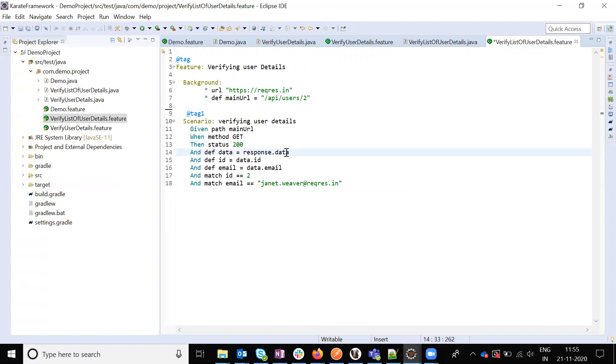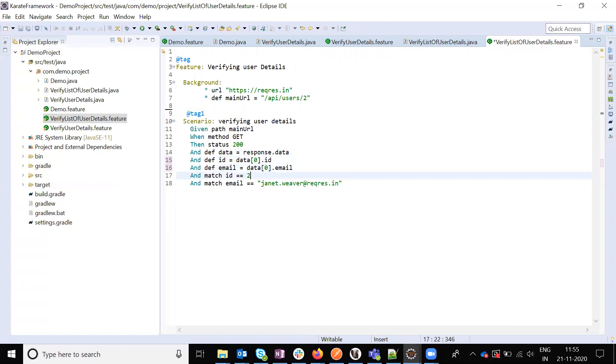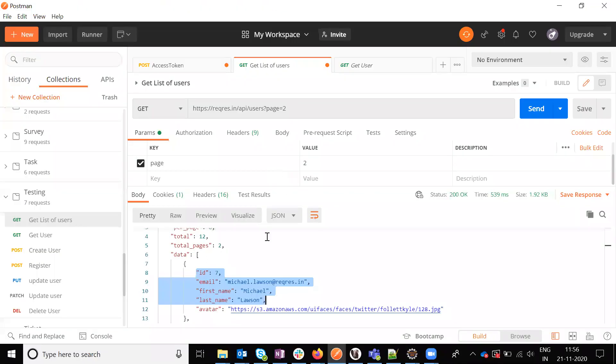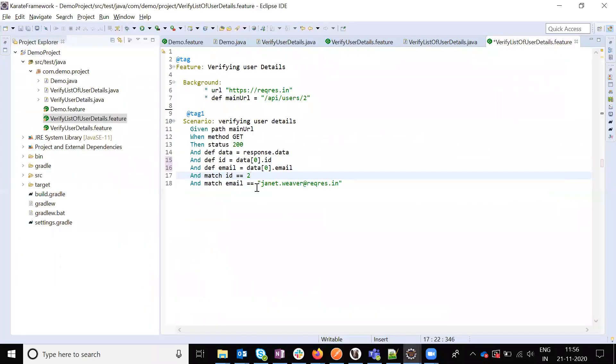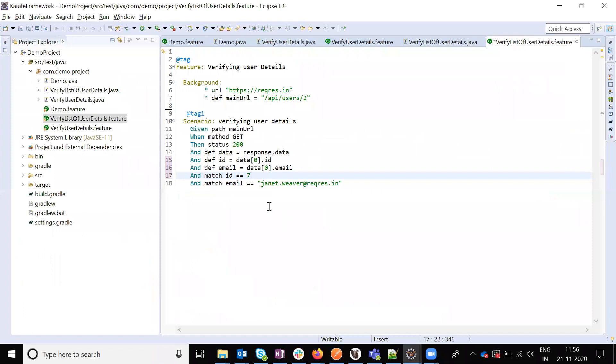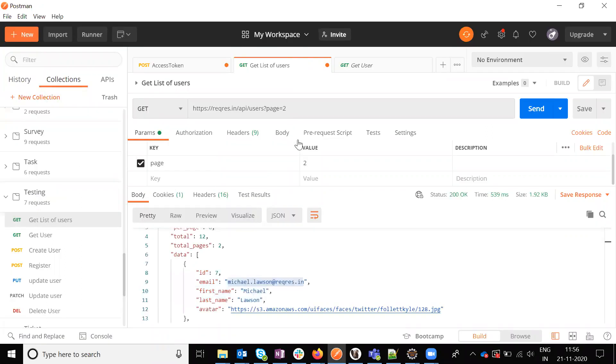I'm going to give here percent zero because it's a list. I'm verifying the id and email. If I see here, the id is 7 and the email is this one. Two things I need to modify.